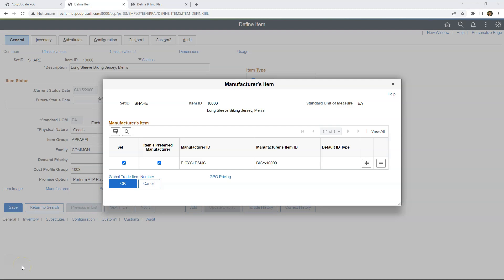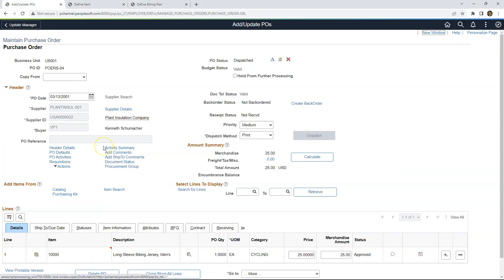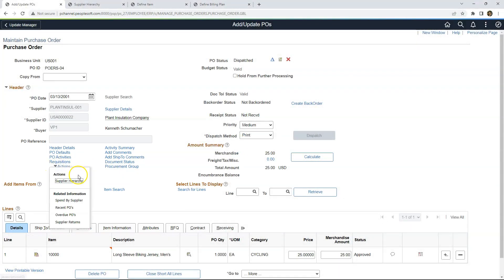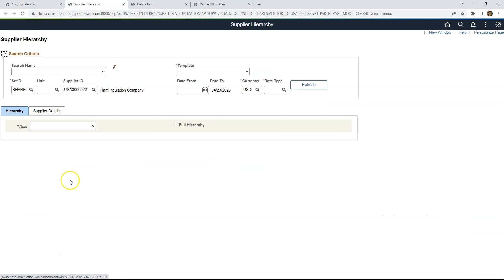I will navigate back to my Purchase Order Component. The second way to enable Related Action is to tie it to an existing menu. On my page there is a menu called Actions, and I can tie my Related Action to this specific menu. If I click on Actions, a Related Action for navigating to Supplier Hierarchy is already configured. I can navigate to the Supplier Hierarchy page by clicking on that link. This concludes the second way of configuring Related Actions.